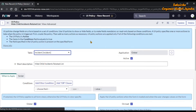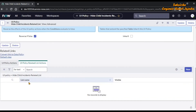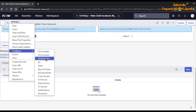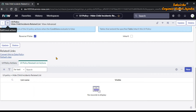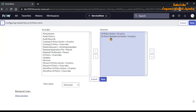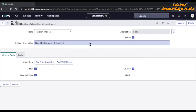Once the UI policy is saved, you will see its related lists. In the related list you will see 'UI Policy Related List Actions'. Here we are going to add a record to hide the related list. If this related list actions section is not visible in the UI policy, click Additional Actions > Configure > Related Lists and bring 'UI Policy Related List Action → UI Policy' from the left bucket to the right bucket, save it, go back, and click New.